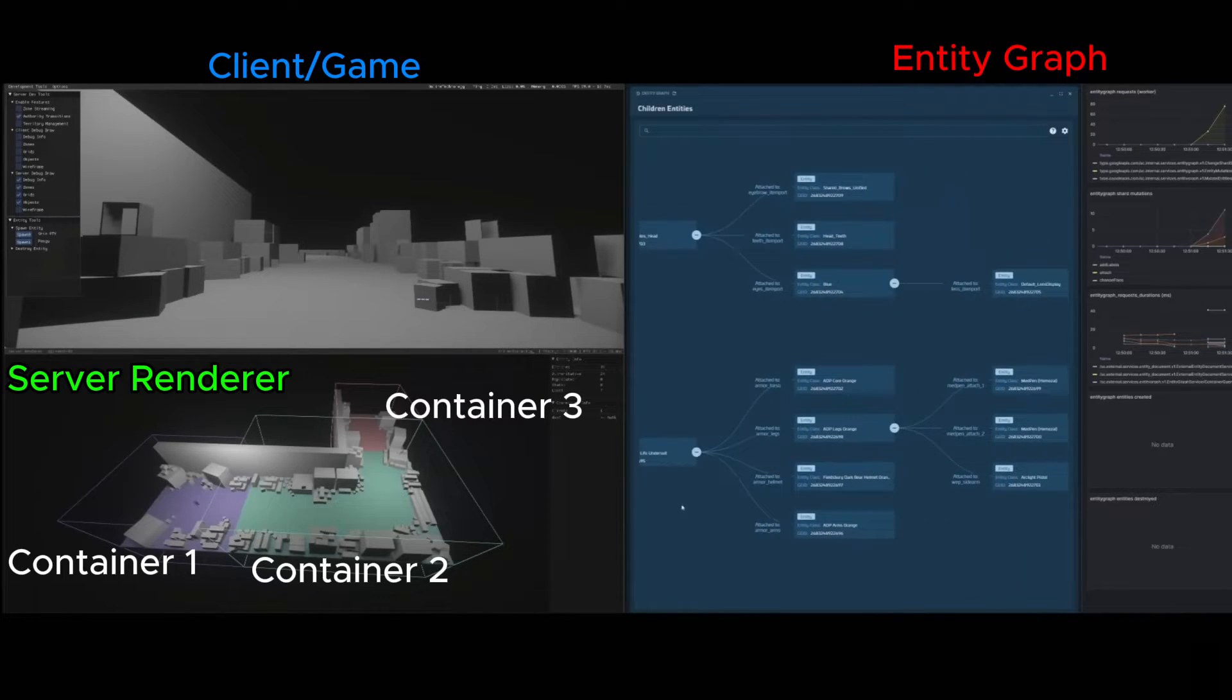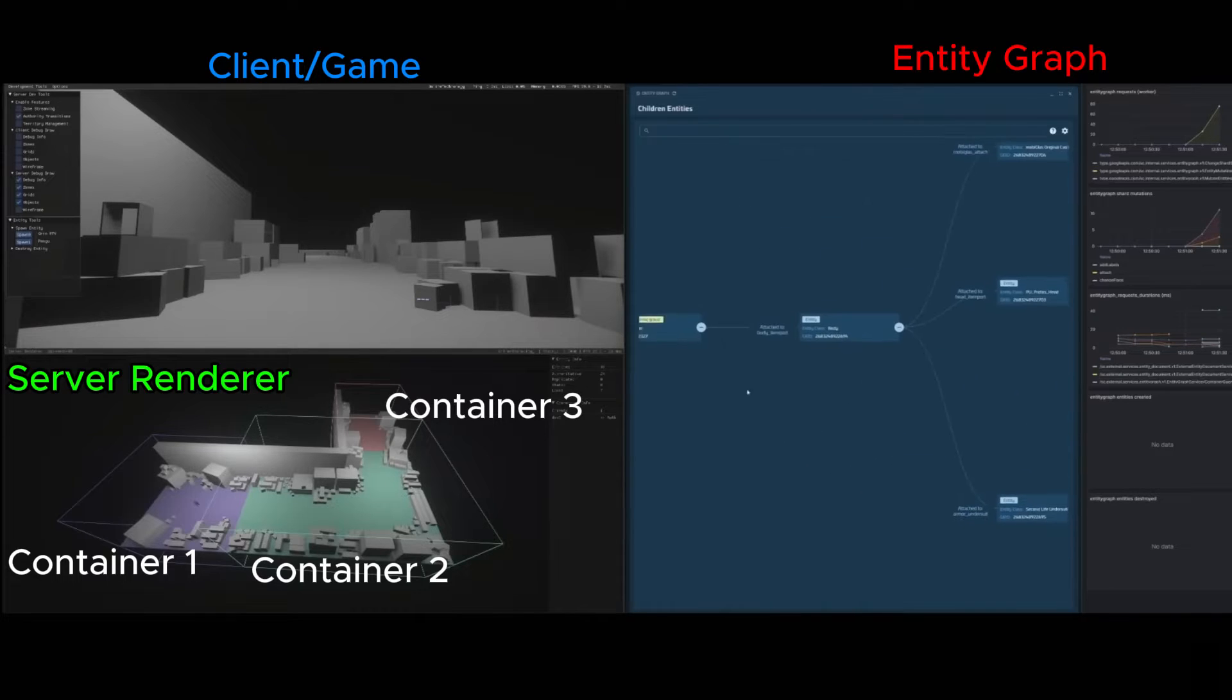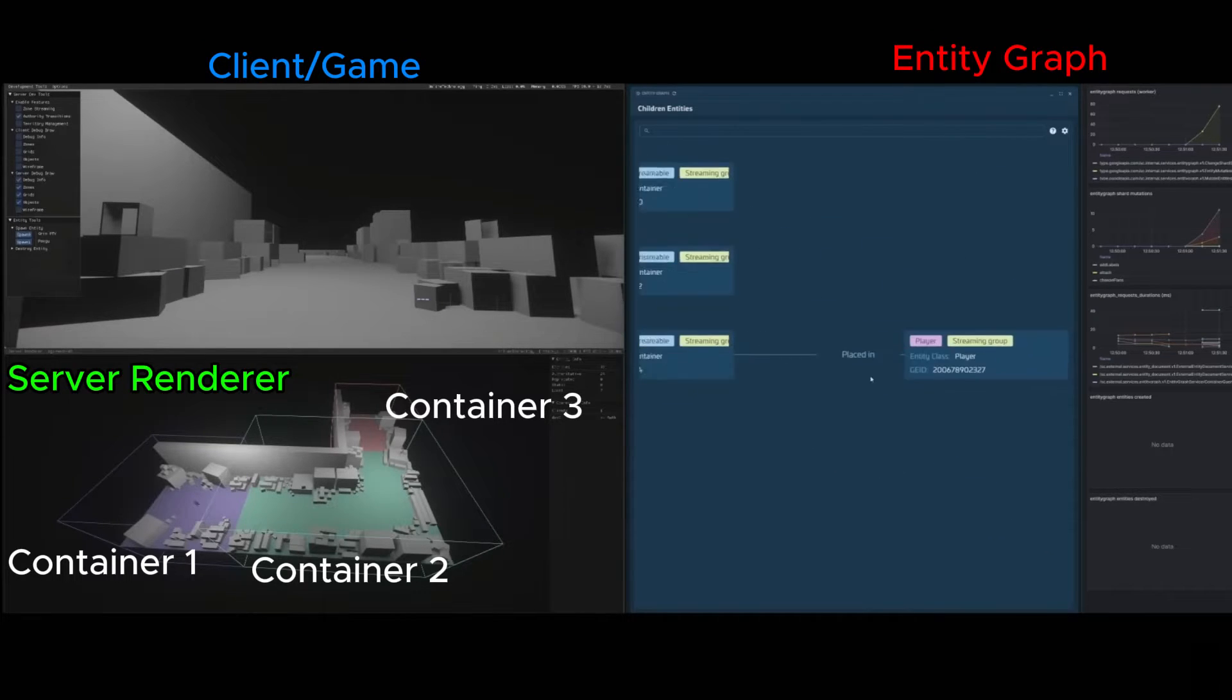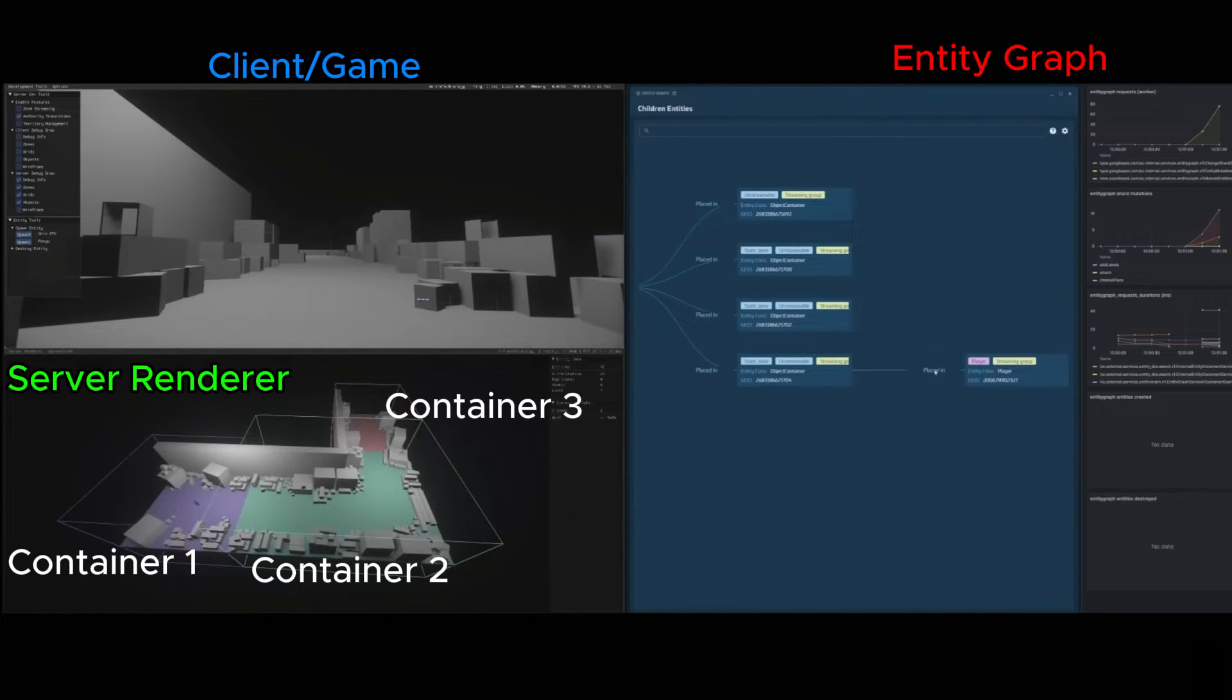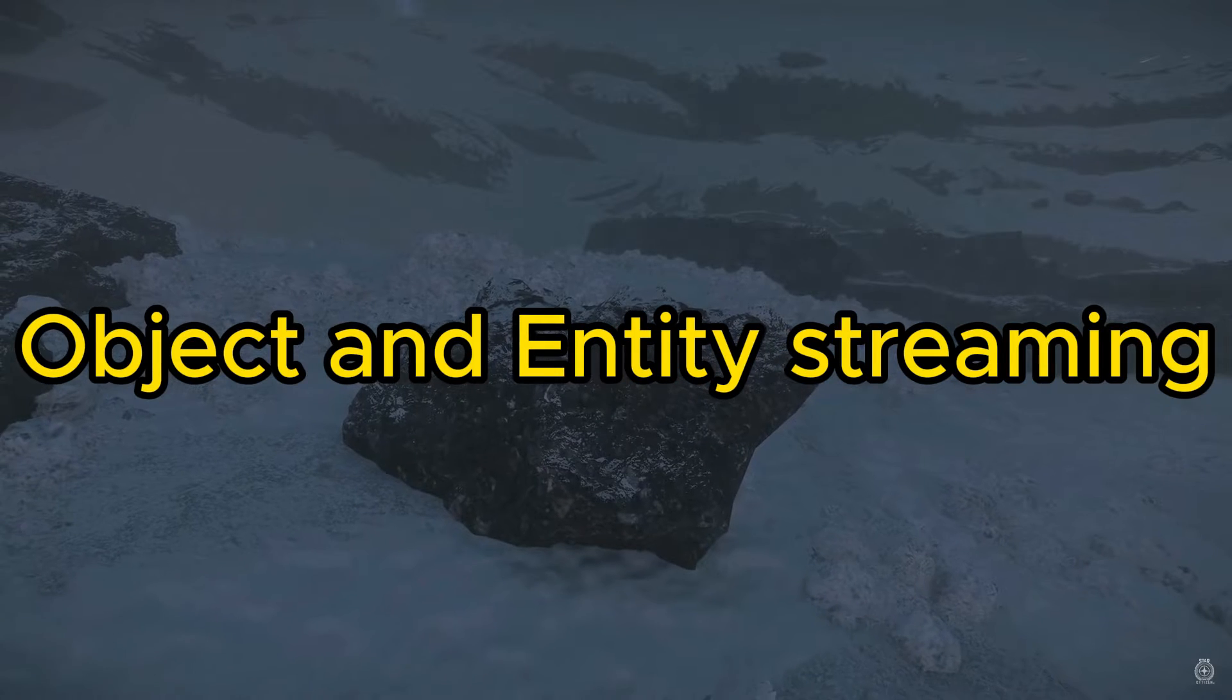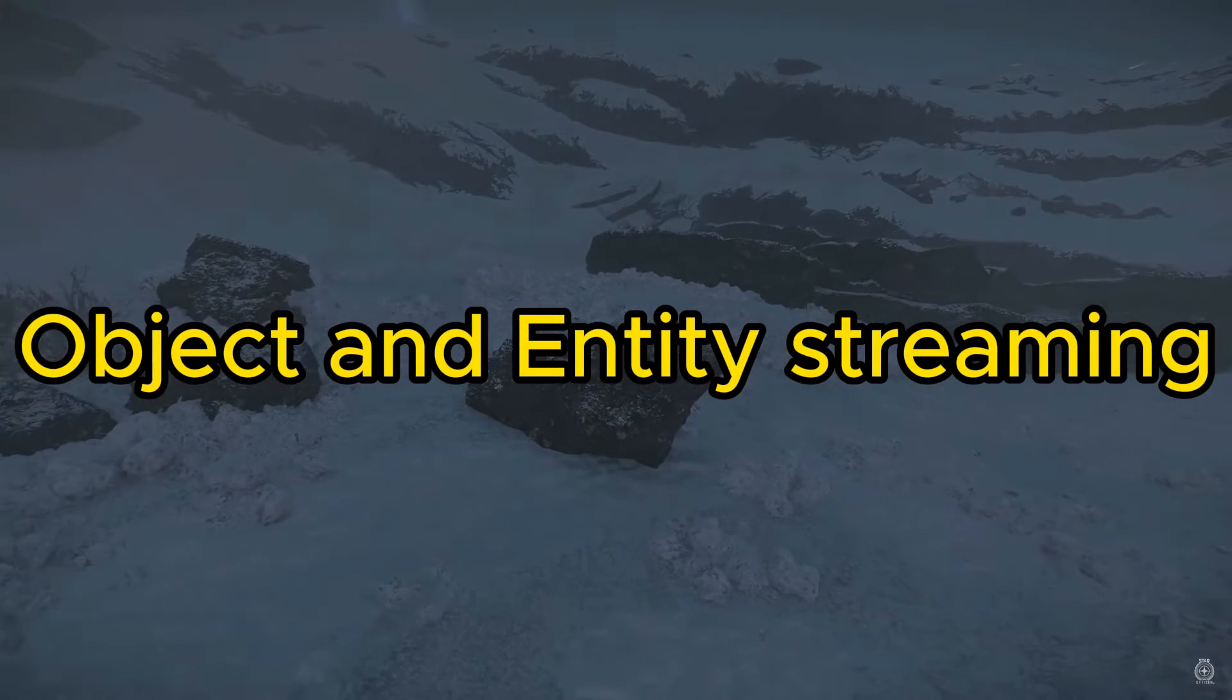Now you're in the game, you are within an object container, basically just the place you are currently in, like a room. Now, what is an object container? To talk about this, we have to go bigger. Object and entity streaming.